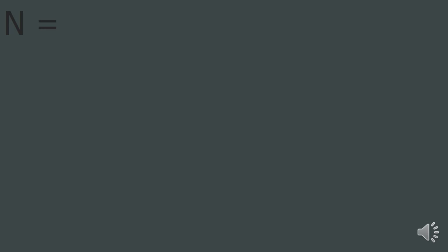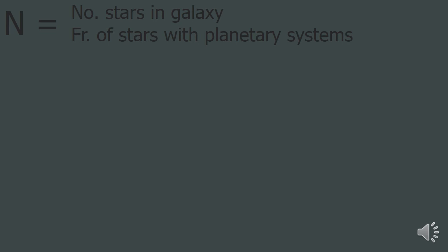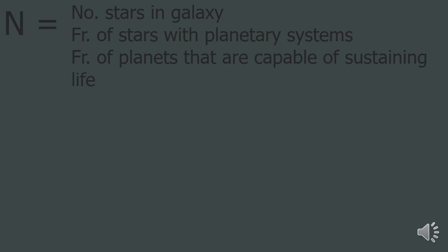N, or the number of civilizations in our galaxy with which communication could be possible, is equal to the number of stars in our galaxy, times the fraction of stars with planetary systems.